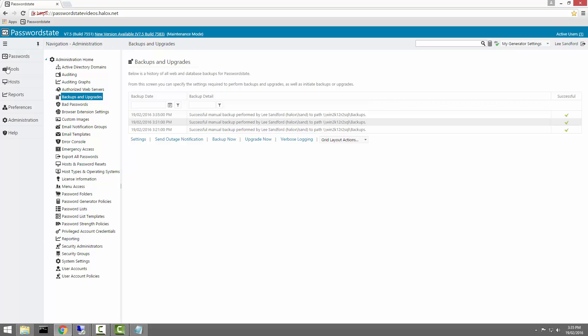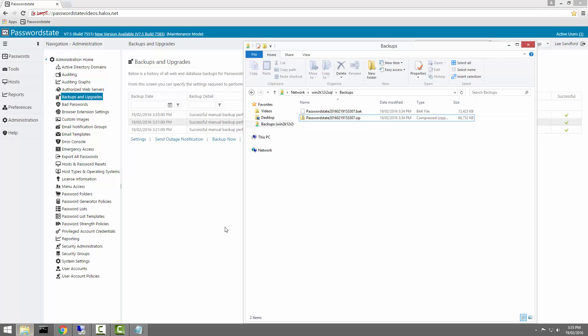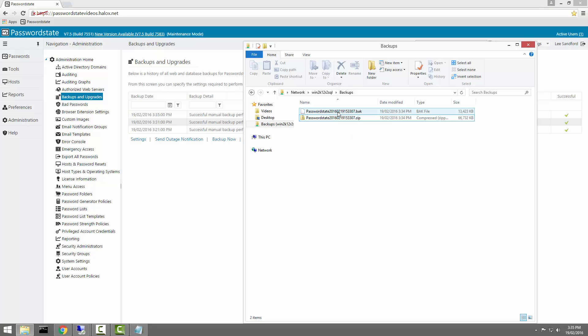And just to confirm that it's all worked, we can have a look in the network share that I've created. I've already browsed to the backup share that I've created and we can see a zip file in here which is a compressed version of the installation files along with a .bak file which is a copy of the database.